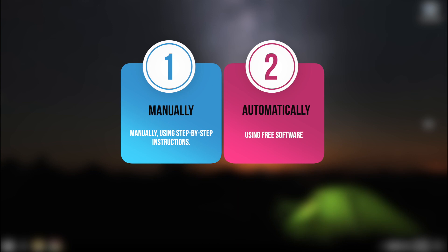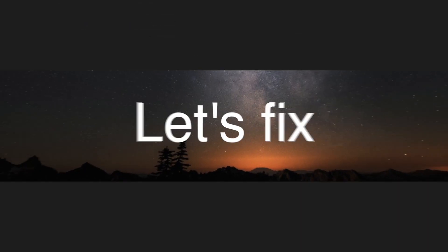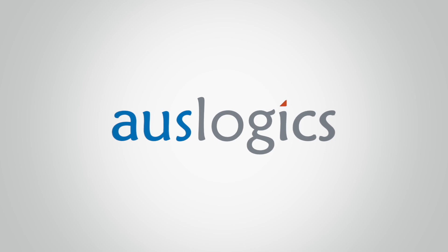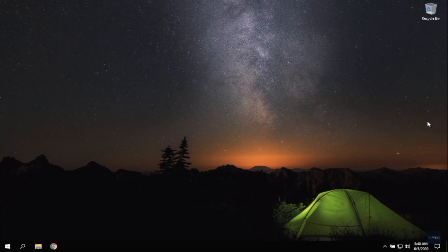Manually, using our step-by-step instructions. Automatically, using our free software which will help you to solve the problem in a few clicks. Let's start with option 2. It's the fastest way.